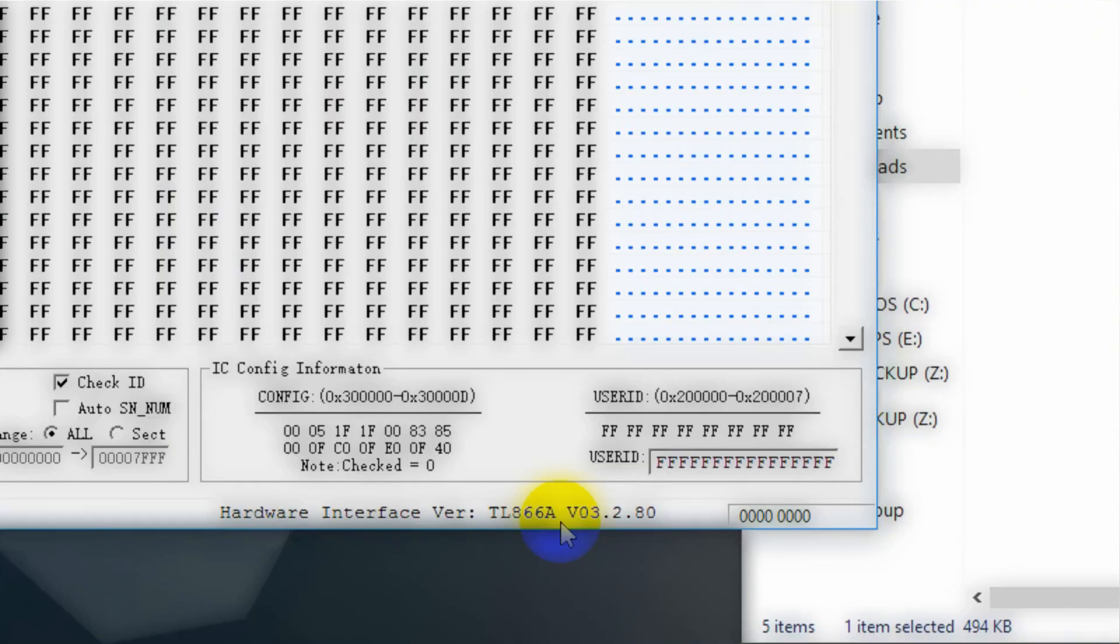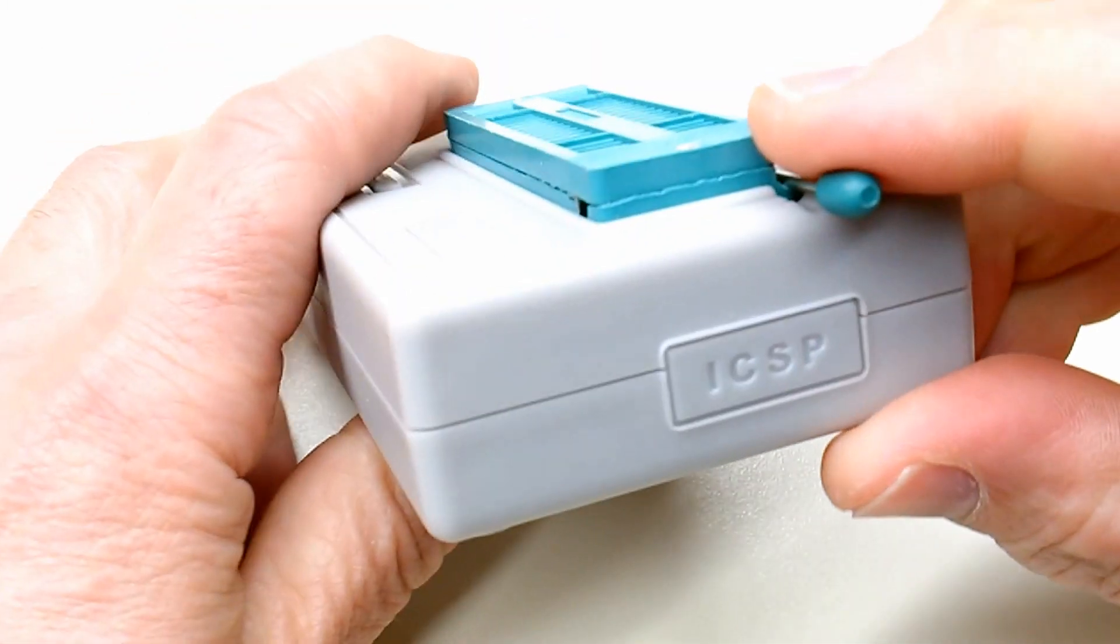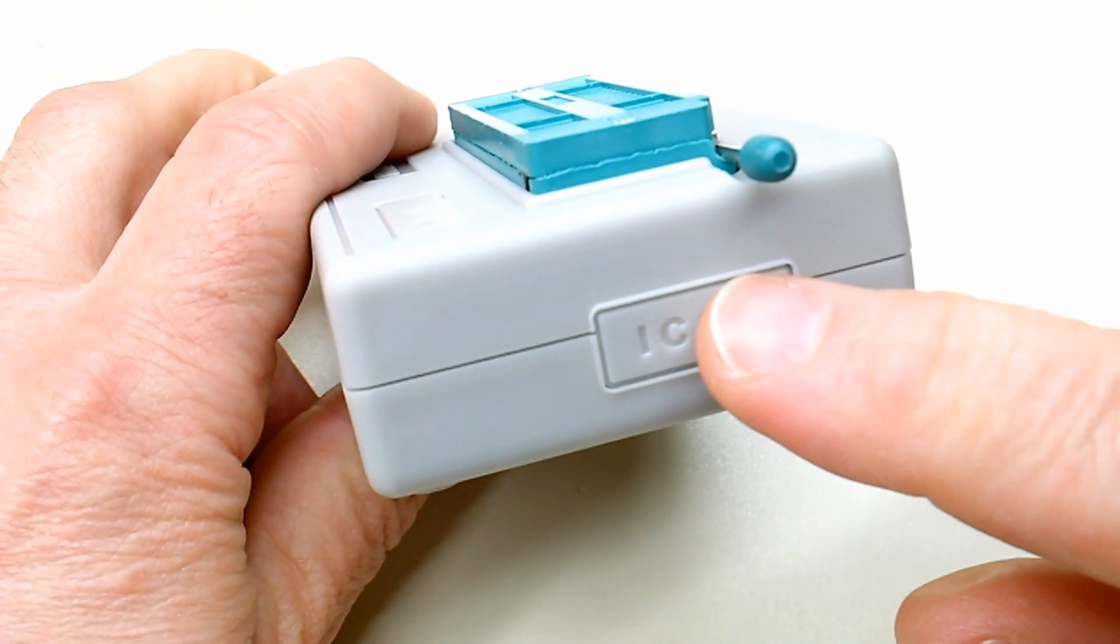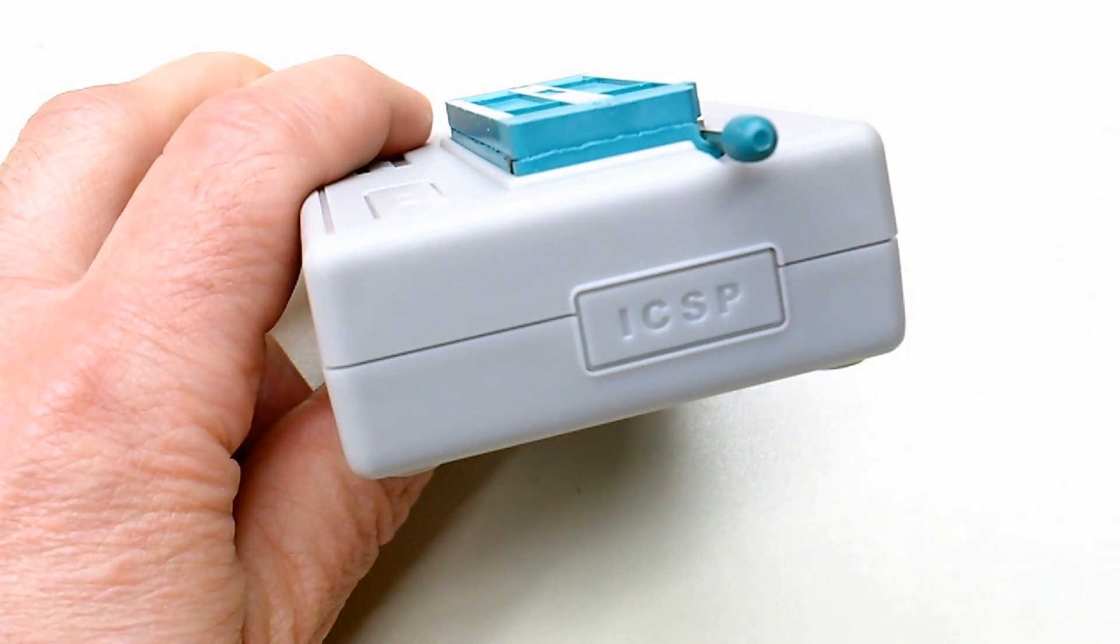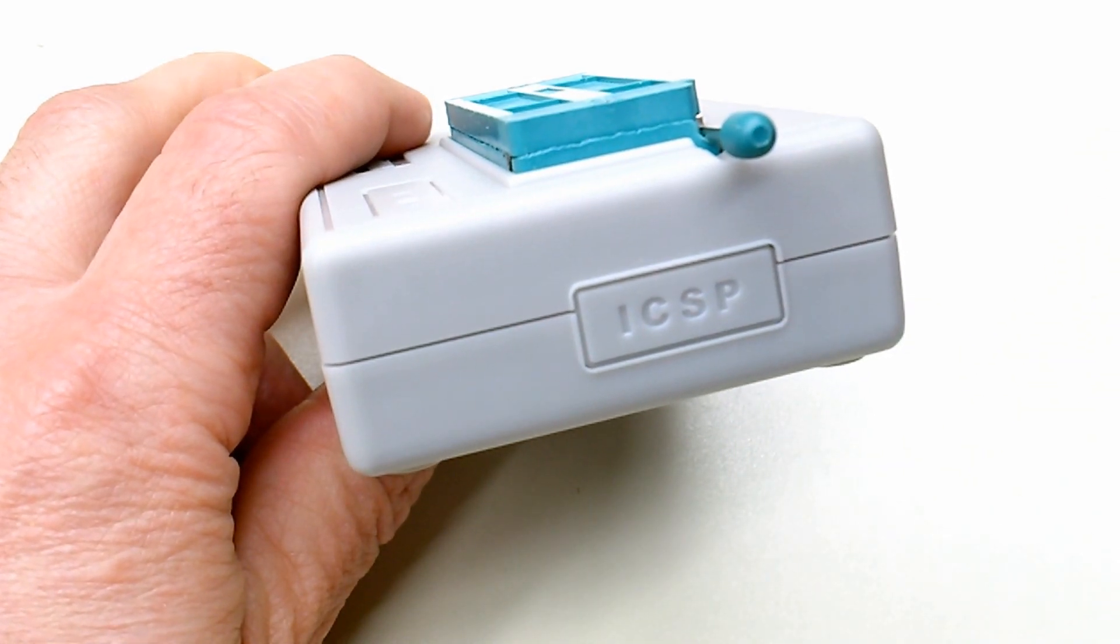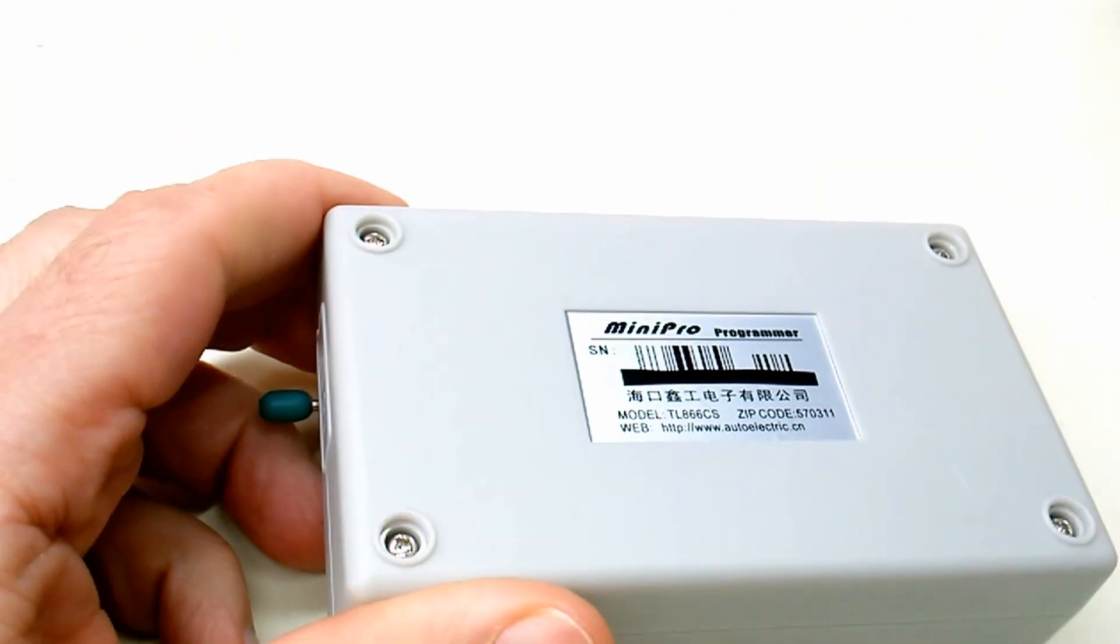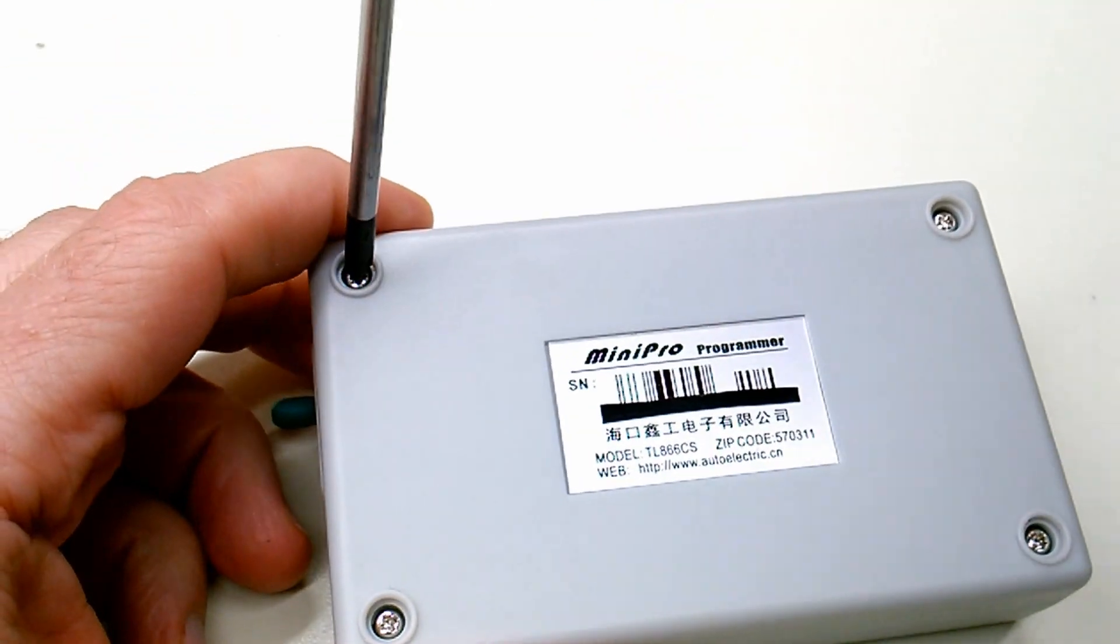To quickly recap, in part one we successfully updated the firmware, making this a TL866 version A. The final step of this project is a hardware modification, adding a serial port header to the side making this a true TL866A. So let's get started.